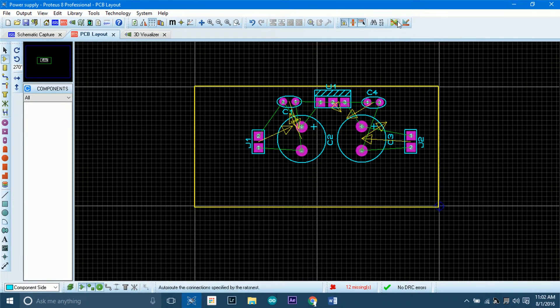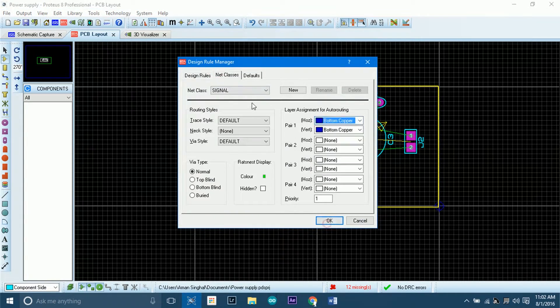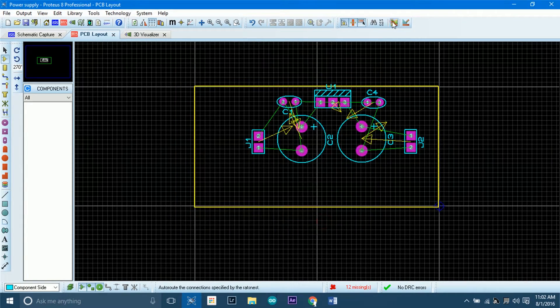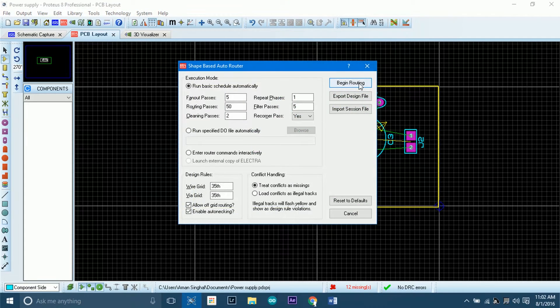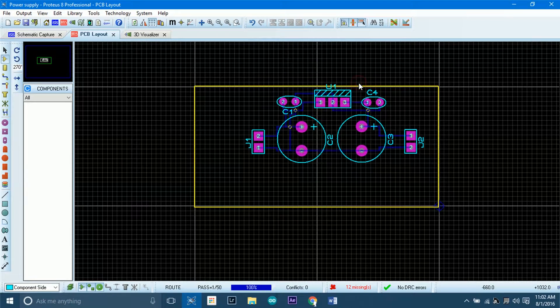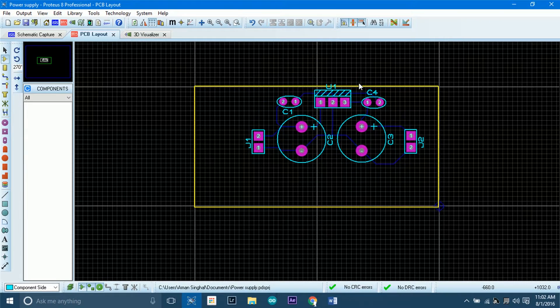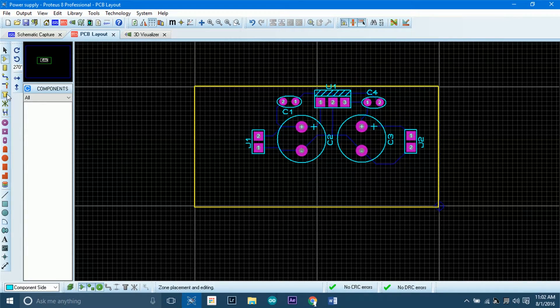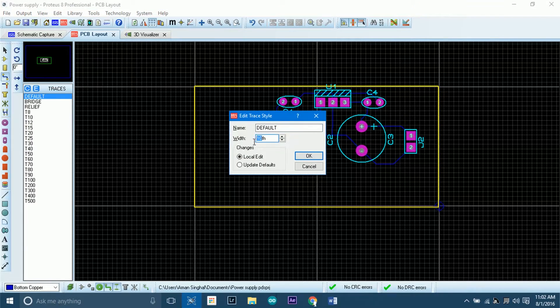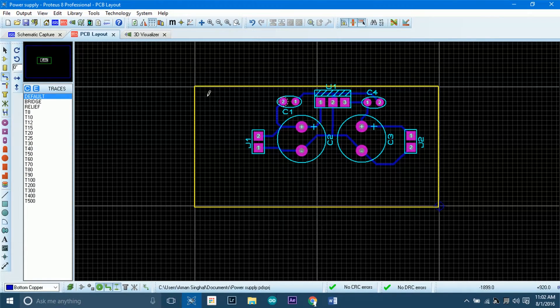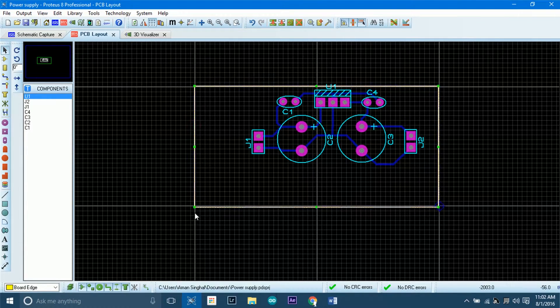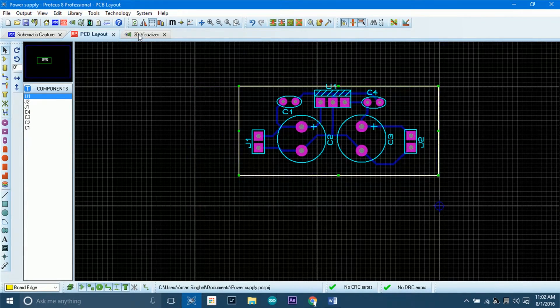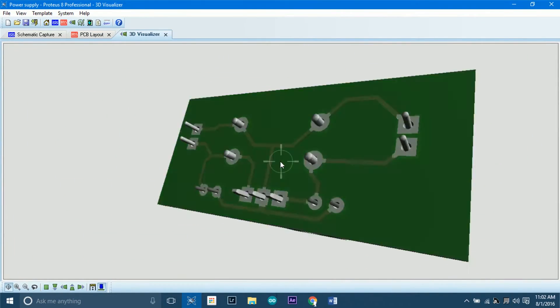Now we'll set the DRC rules in the DRC manager, and we'll use the auto-auto function of Proteus 8.1, as we are lazy enough to make the circuit traces on our own. And voila, our board is complete.